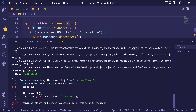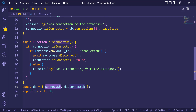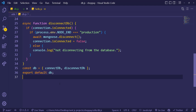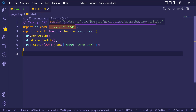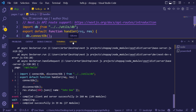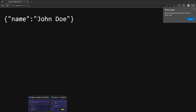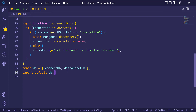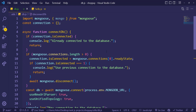After fixing a small naming issue — the functions are connectDB and disconnectDB — and adding 'export default db', we go back to hello.js, import db as default, and call db.connectDB and db.disconnectDB. Testing confirms everything works: 'use previous connection' and 'not disconnecting from the database'. We'll add more functions to this db object later.